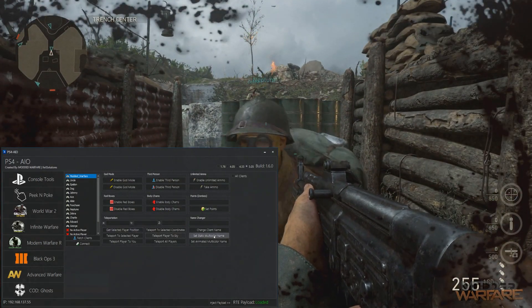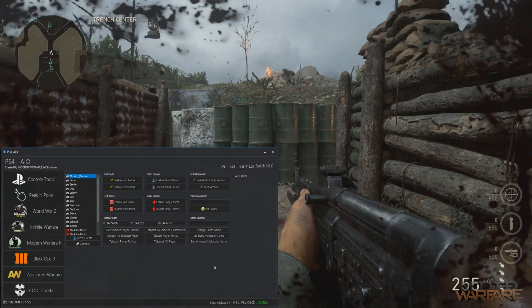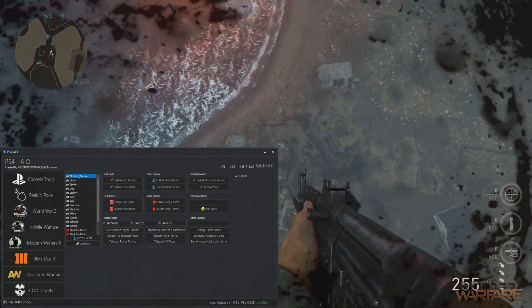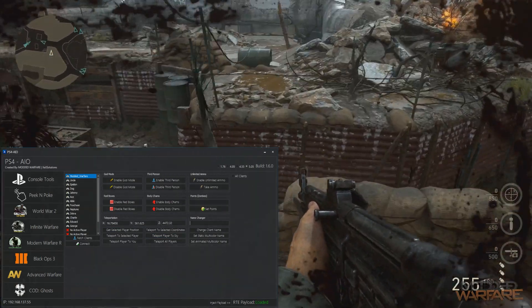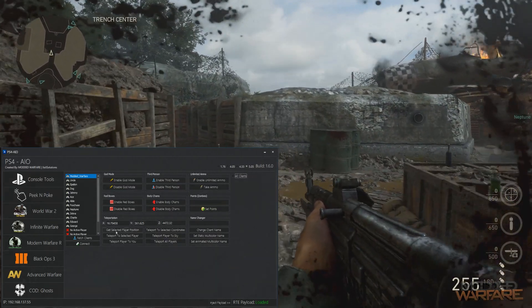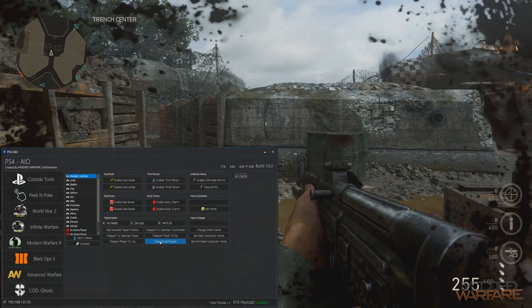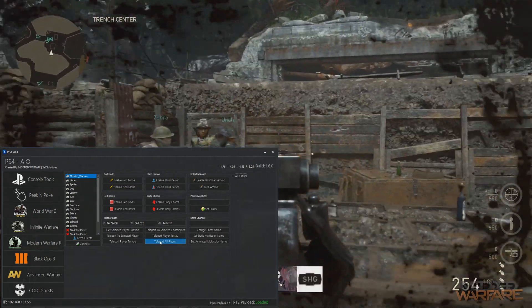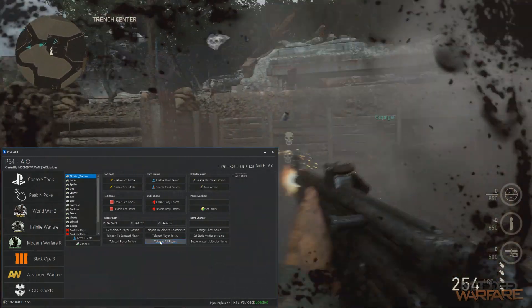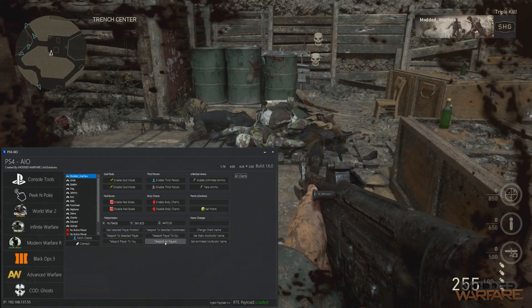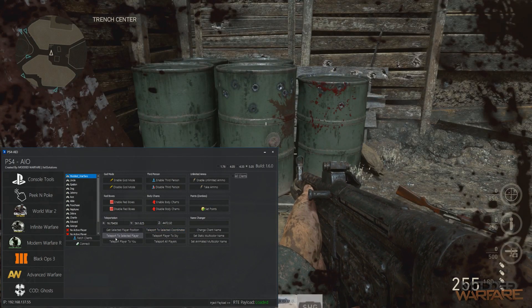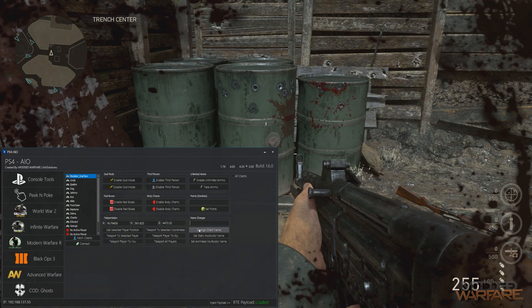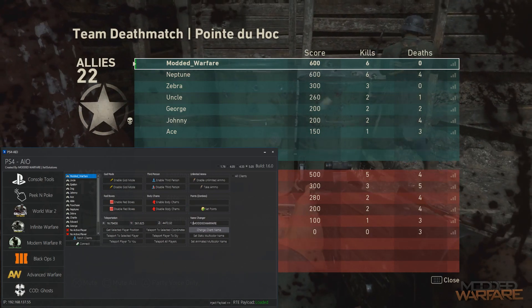And then of course name changer, teleportation is the same as well. Just teleport to sky. Oh, there's no map barrier, oh that kind of ruins the fun. All right, well you get the idea, that still works. We can teleport all players to me, there we go. Take them all out. And of course teleport to selected coordinates, teleport to selected player, teleport player to you, all the same stuff. Name changer, let's just do that again, let's go for green, and it changes.